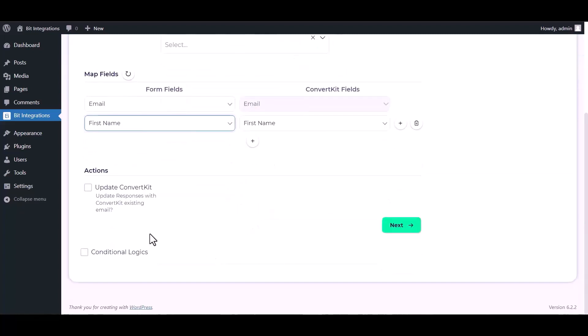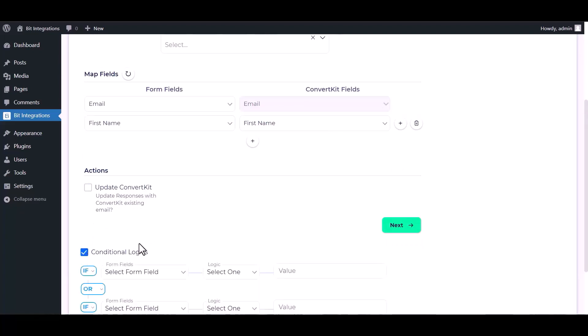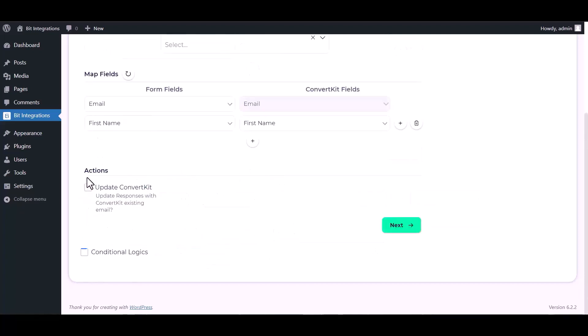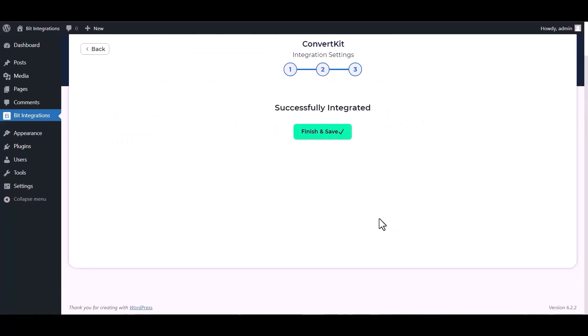Under the actions, you can update ConvertKit by checking the box. Here are advanced features and conditional logic. If you want, you can use it for your own requirement. Click on next, finish and save it.